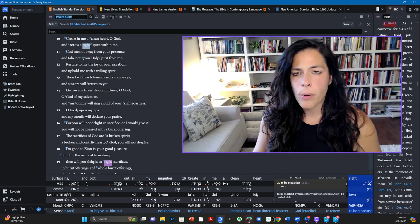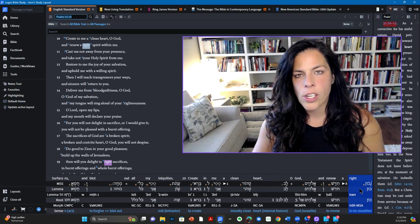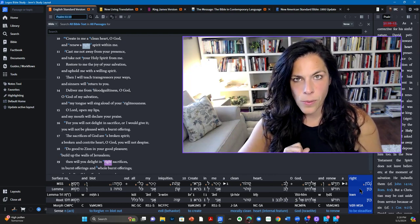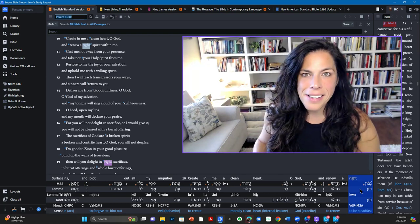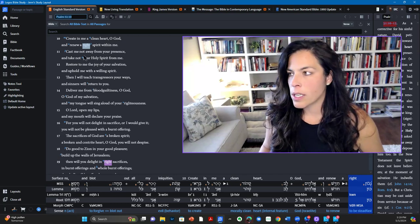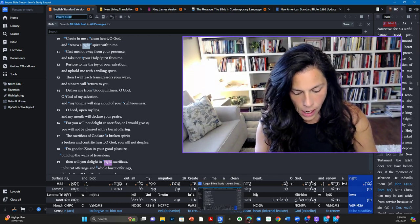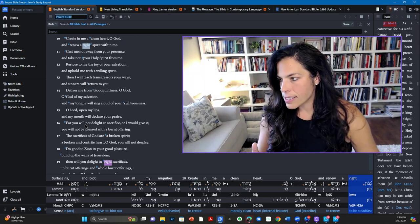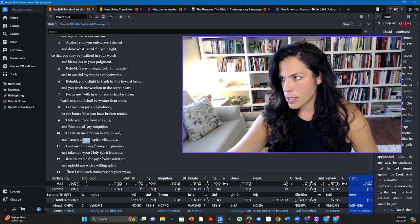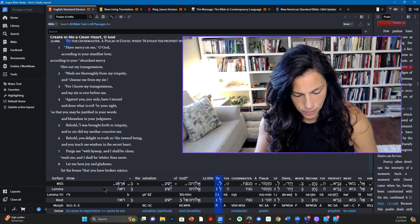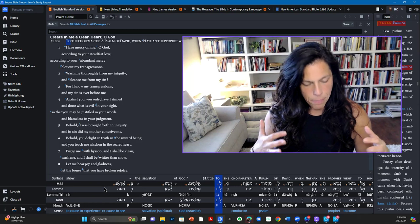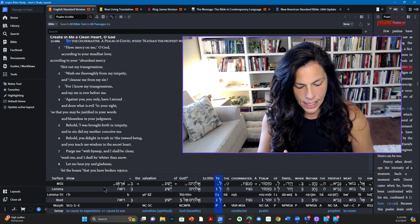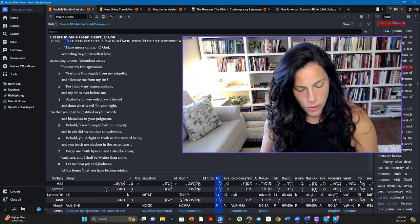And it's always important to do our best to understand the original language in the context that this was written in. So speaking of context, our text for today is from Psalm 51, as you can see here. And this entire chapter verses one to 19, and you can even see some of that here, I'll scroll up so you can see. So one all the way to 19 is dedicated to the laments and the petition of David for sinning against God and taking Bathsheba as his own.